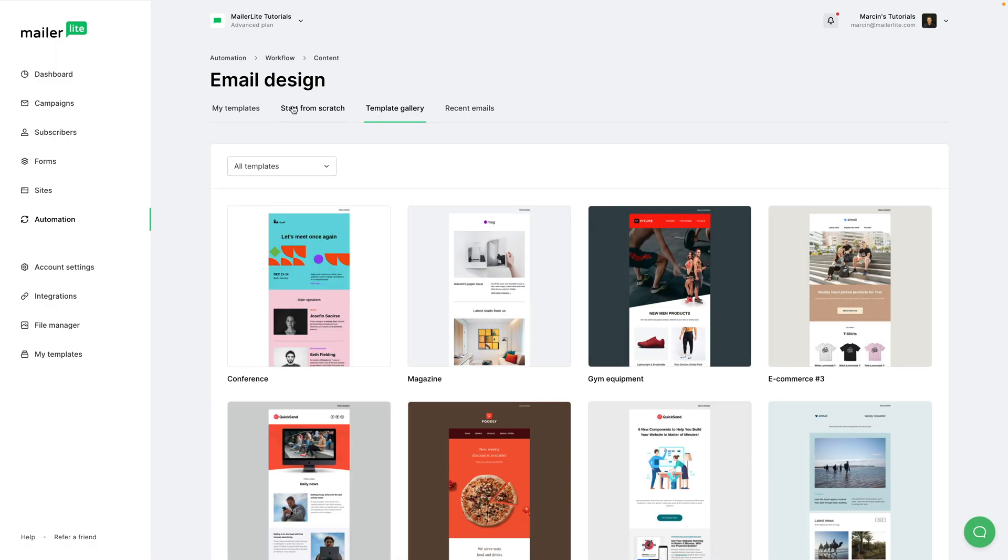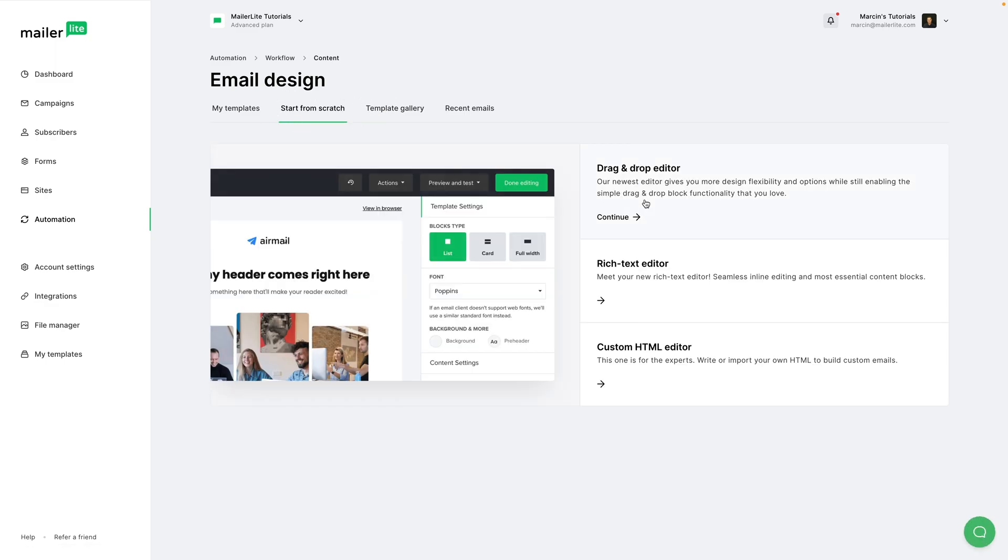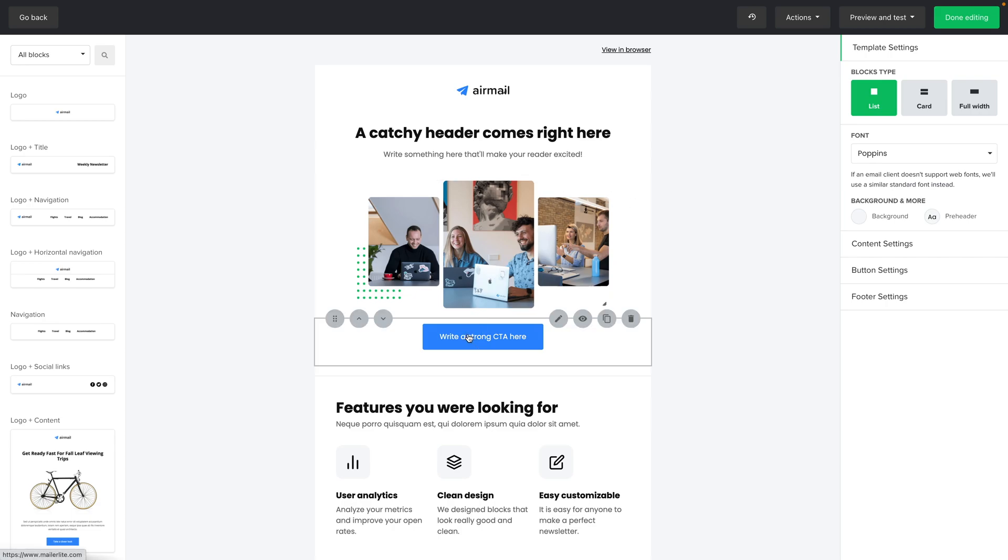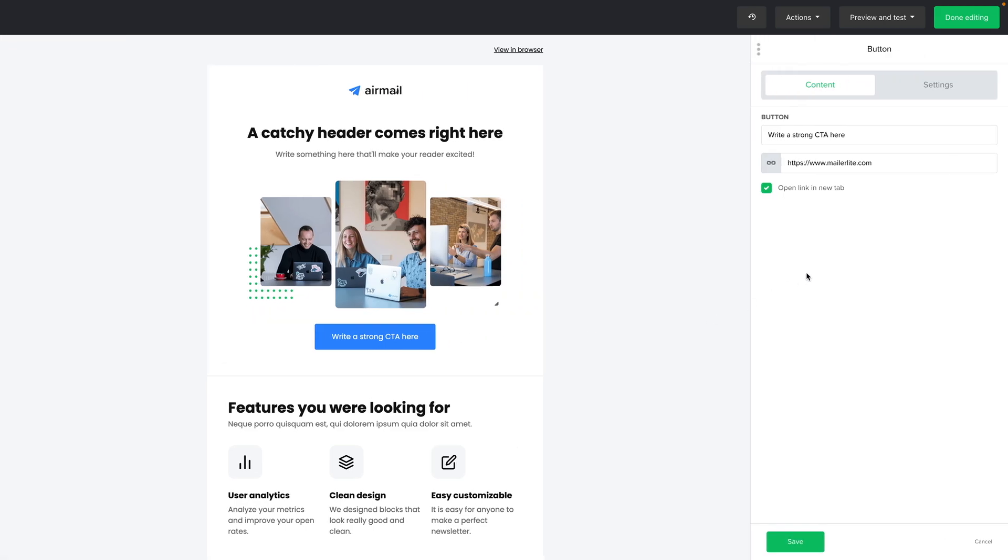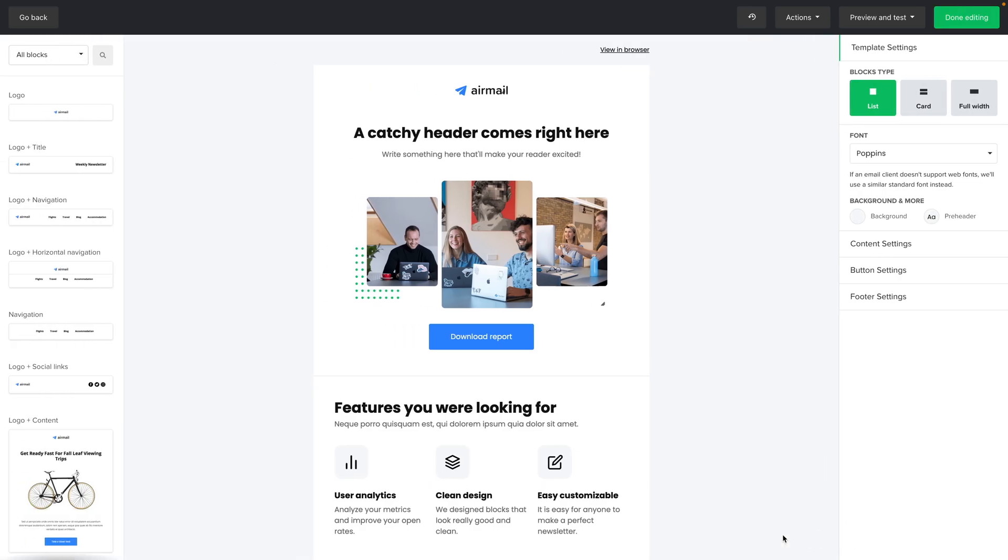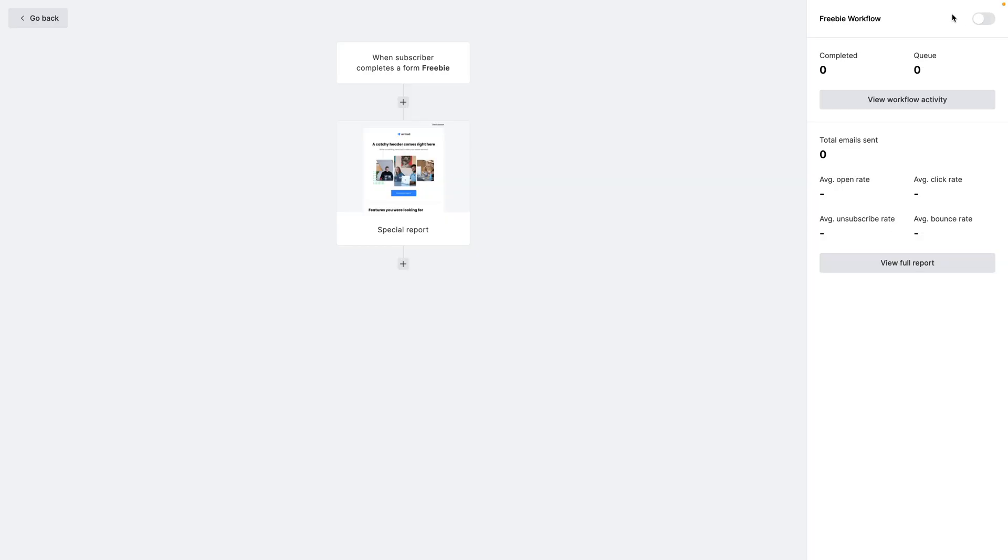Here in this email you have a button, or you can add your own button. Download Report, put in that link again, and click Save. Click Done Editing. And now when someone subscribes through your Freebie Form, they will get an email with that special report.